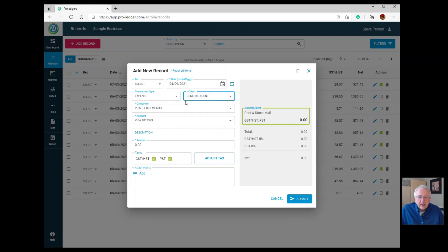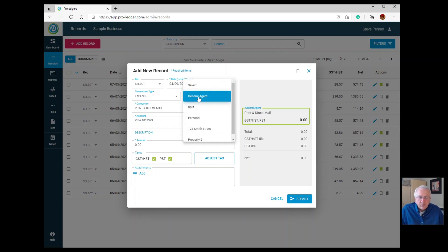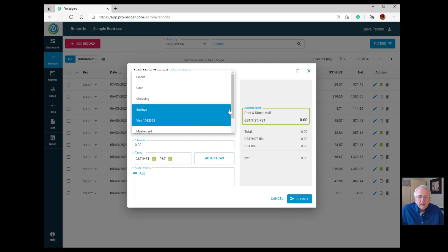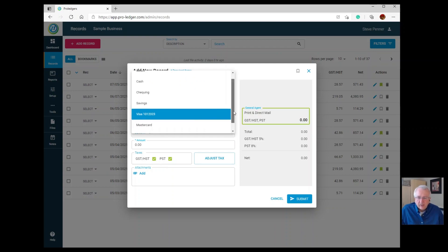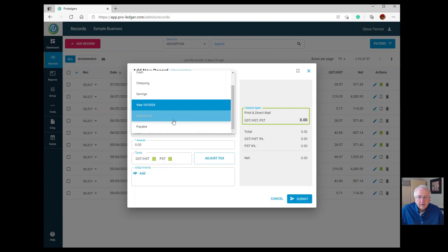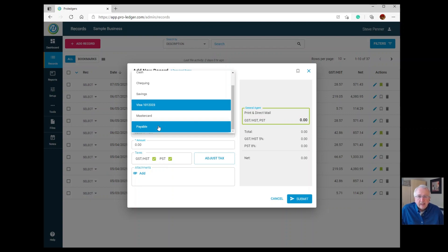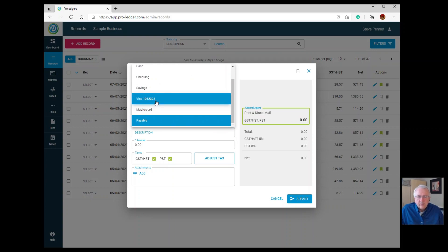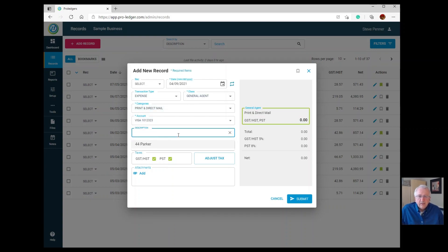This example uses the setup for real estate agents, which is why it says General Agent — if you chose a small business file type it would just say Business Expense. Moving down, under Account, choose which account the money is coming from to pay this expense. If you charged it and the money hasn't flowed yet, choose Payable. In this example let's say we used our Visa card.